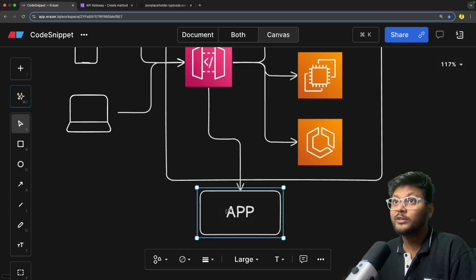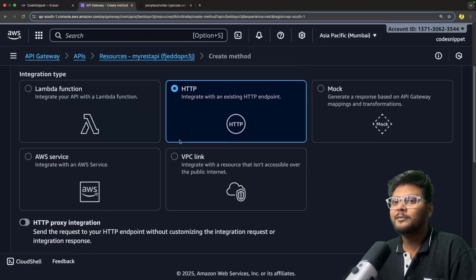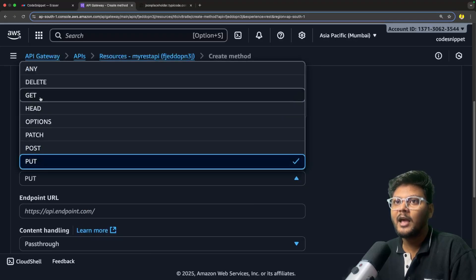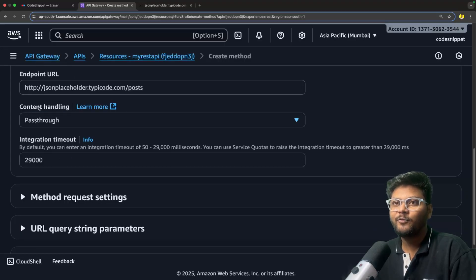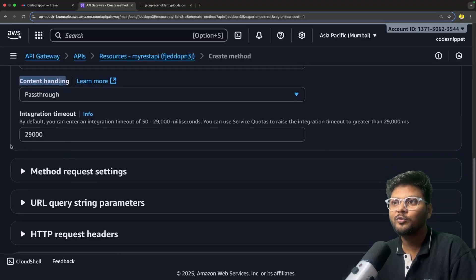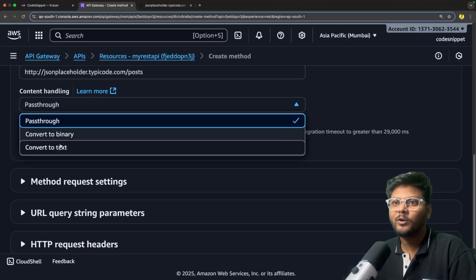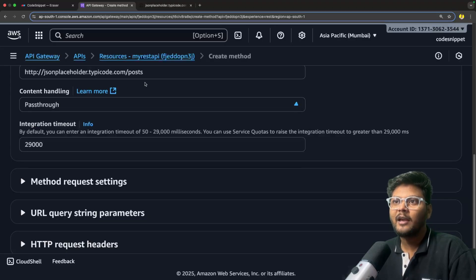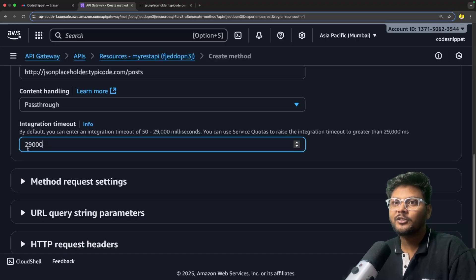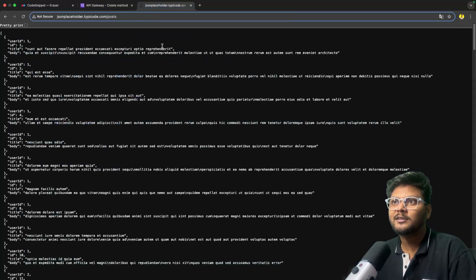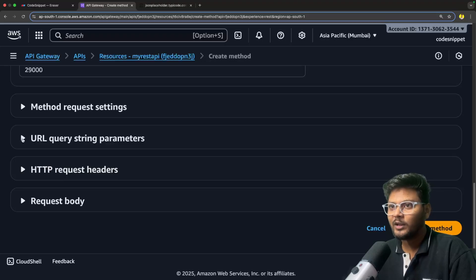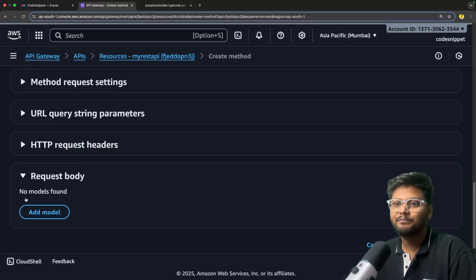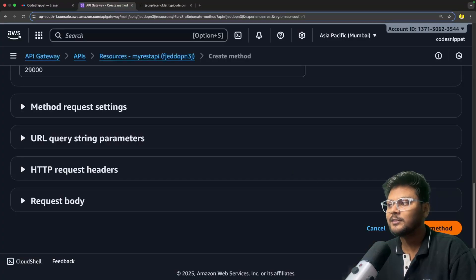I'll select HTTP from here and set the HTTP method as GET because it's a GET API. I'll put the JSON Placeholder URL here. We also have a few more settings such as content handling and integration timeout. Content handling is for converting incoming content to binary or text - I'll select pass-through. Integration timeout means if your backend service is taking a lot of time, then we can time it out. After that, you can configure authorization if you have any, add query parameters, request headers, or request bodies. But this particular API doesn't really need much, so we'll just say create method.